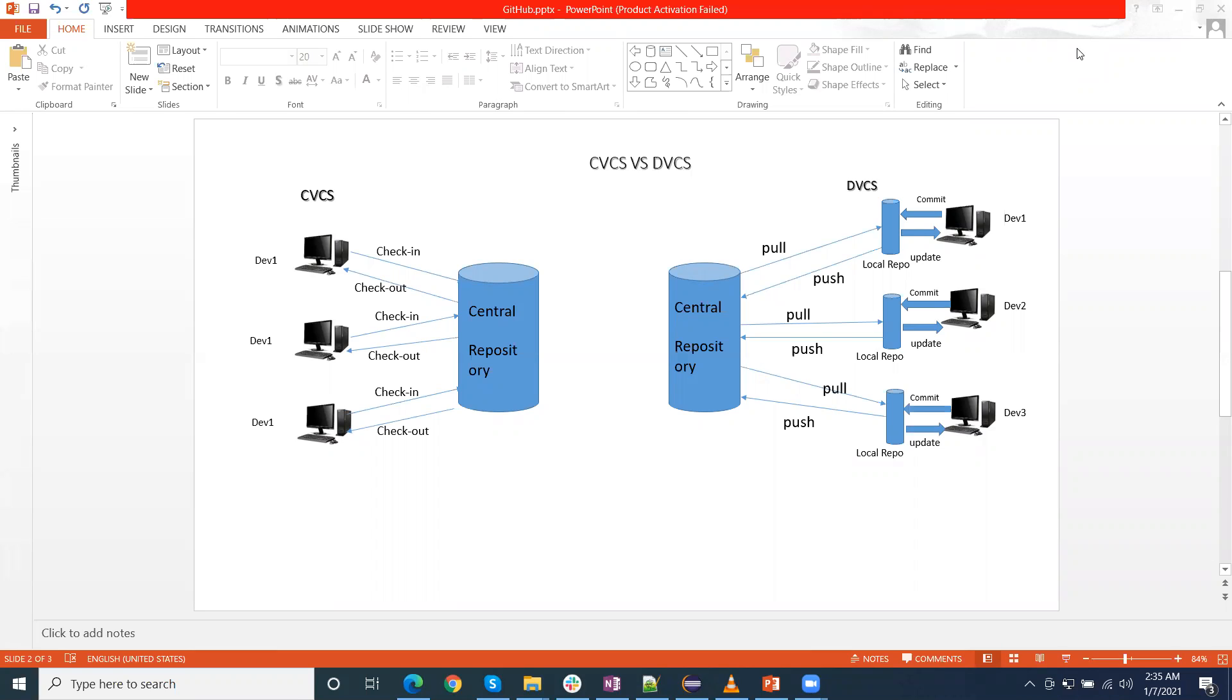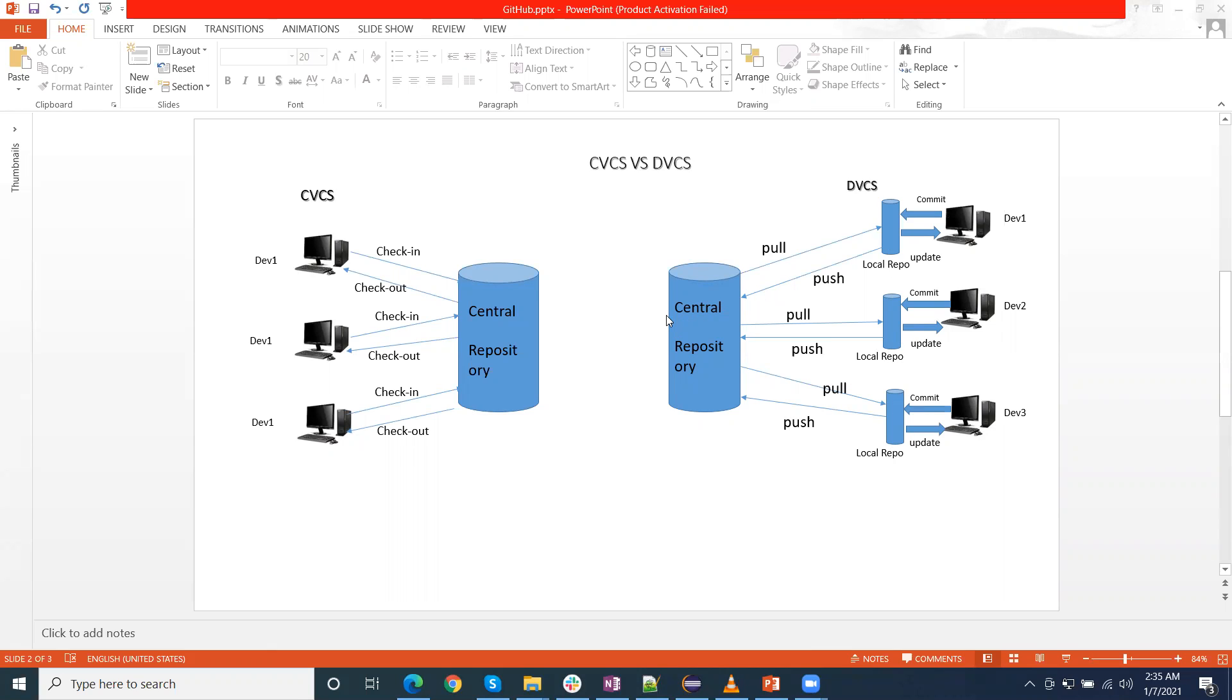But if I talk to DVCS distributed version control, in this system, every developer has one copy of the centralized repository at their own. Now you can see, every developer has one copy of the local copy, as well as the central repository.